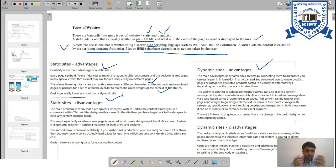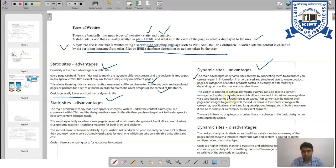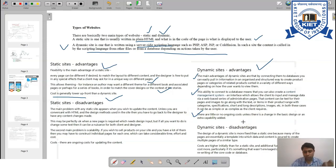The advantages of dynamic websites include easy database connectivity, which allows pulling information in an organized and structured way — for example, displaying 'Hello [user's name]' by pulling the name from a database. The ability to connect a database means you can build and maintain a content management system, showing or hiding particular content based on user preferences. Additionally, ongoing costs are stable once the initial cost is incurred, unless major changes to the design are made.